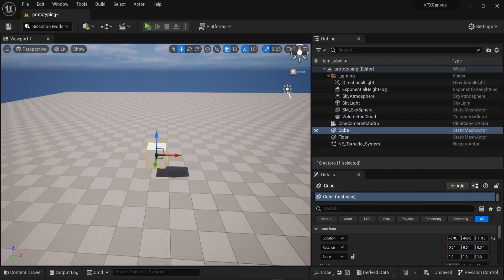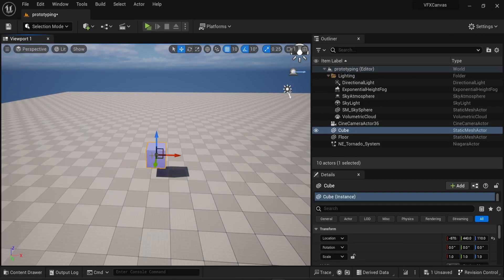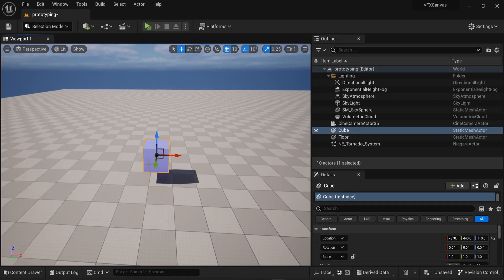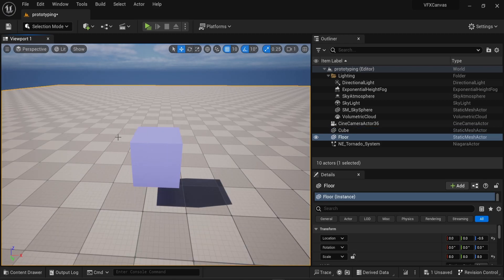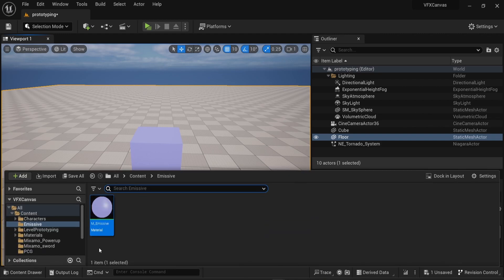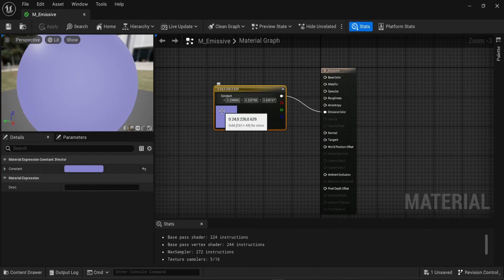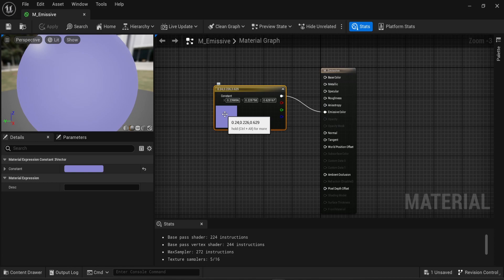So back into my scene, if I drag and drop this material onto my cube, we can see that it has a new color. Now we can see this is kind of the color we chose before, but it is not really emissive. And there are two reasons for that. First, in my material, I'm using the emissive color, but the property is just basically a normal color.